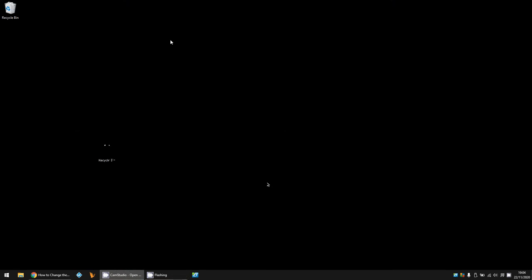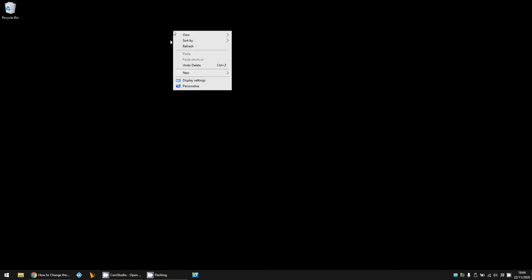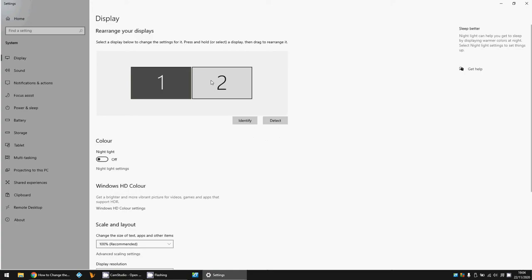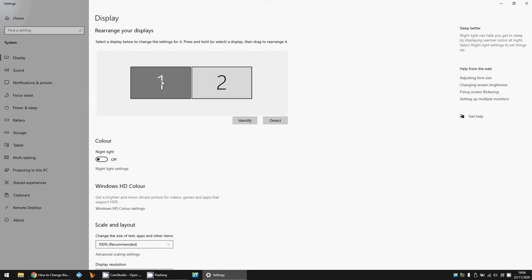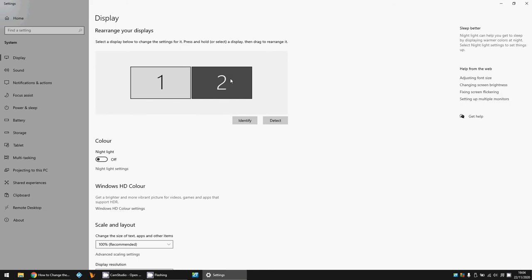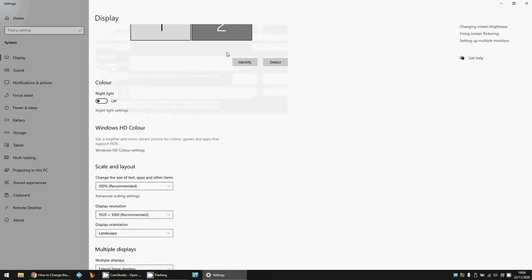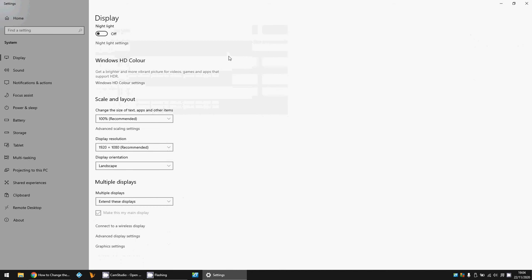I'm going to show you a few methods. The first one: right-click anywhere on your background and then click on Display Settings. In the next screen, select the monitor that you want to change the text size for. I'm going to change it on screen 2, so select the screen that you want.